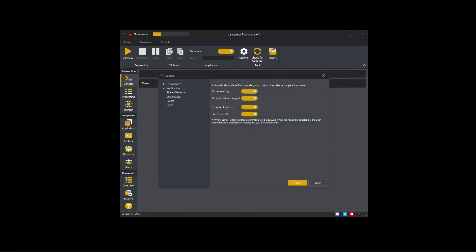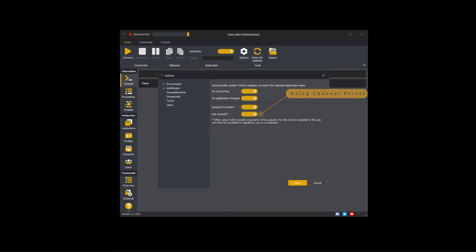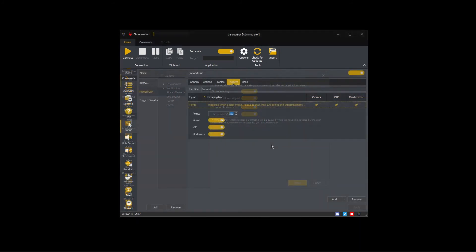To use Twitch channel points to trigger commands enable use rewards. When a viewer redeems a reward on Twitch any point trigger of matching value will cause the linked command to execute. For example the reload command has a 100 point trigger. When a channel point redemption costing 100 is used by a viewer this command will then be executed.